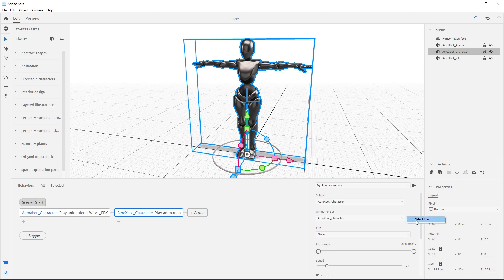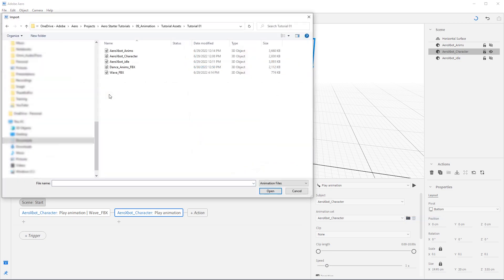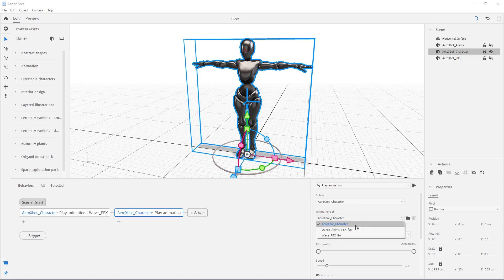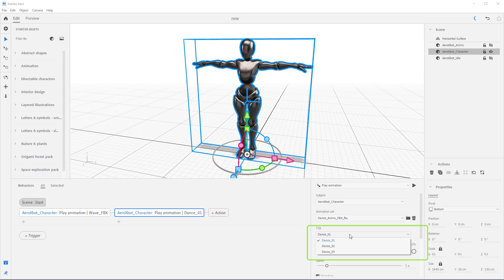In the play animation set, select the folder icon again and select select file. Navigate out to the assets you downloaded and select dance anims FBX to load it. In the animation set dropdown, select dance anims underscore FBX. And now notice the animation clip dropdown. We have multiple options here and all these animations are great but we want to use dance 02.